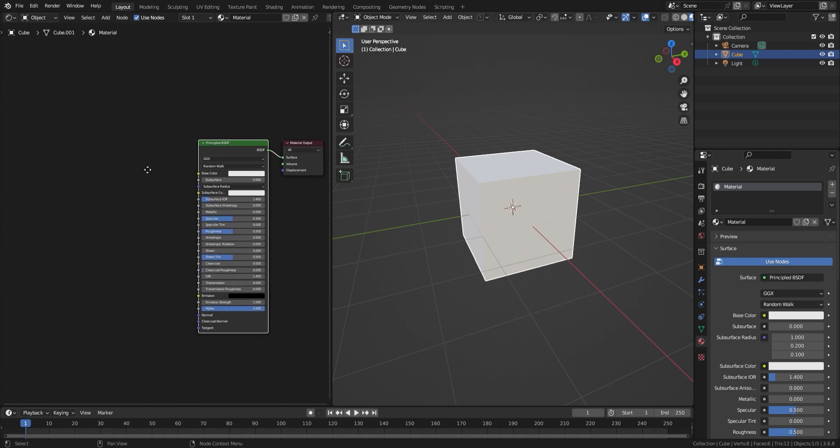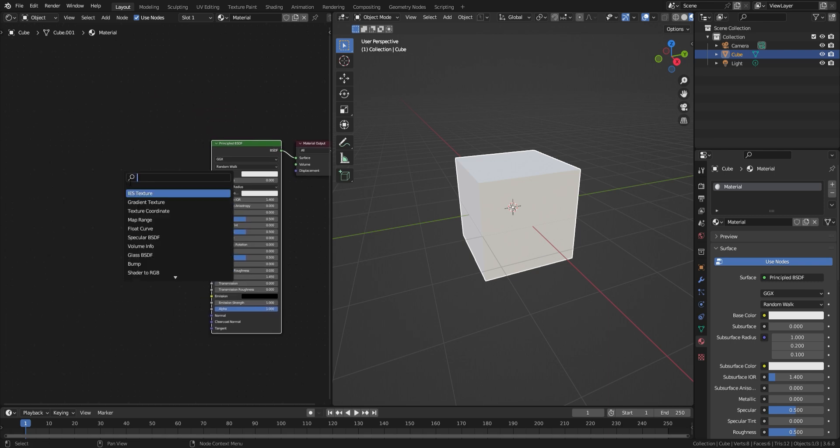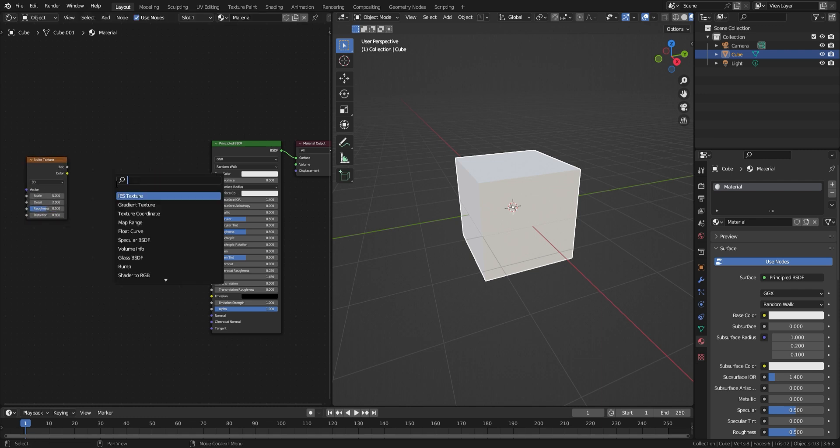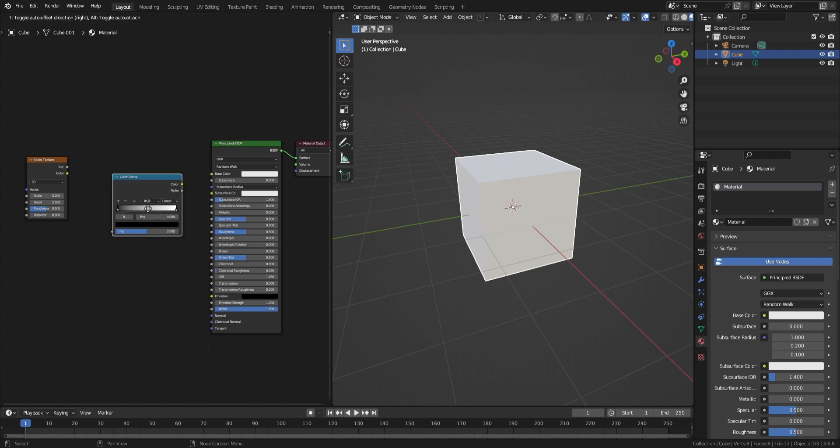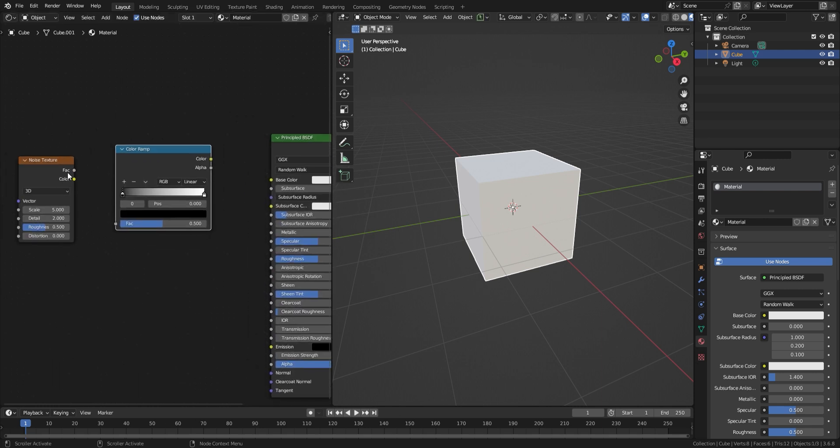In the empty space, press Shift+A and search noise texture. Once that's in place, search again for color ramp. And connect it like so.